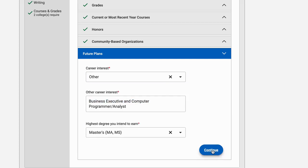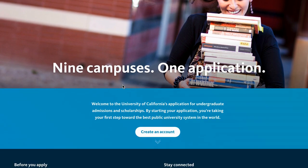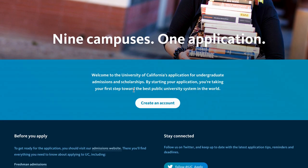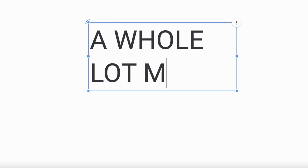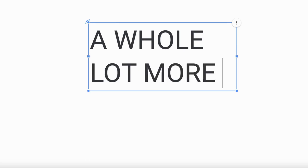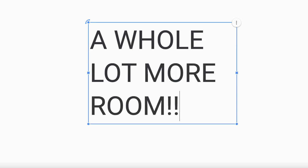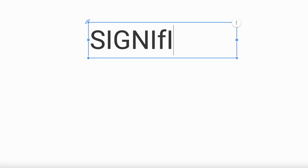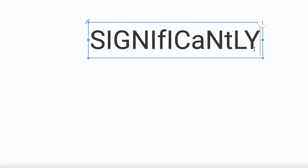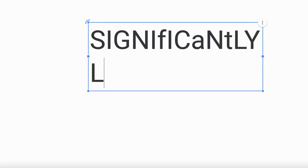The UC extracurricular space, if you are applying to UCs, is definitely a lot larger than the Common App space. I suggest typing the UC extracurriculars first, and then you can easily shorten them for the Common App.